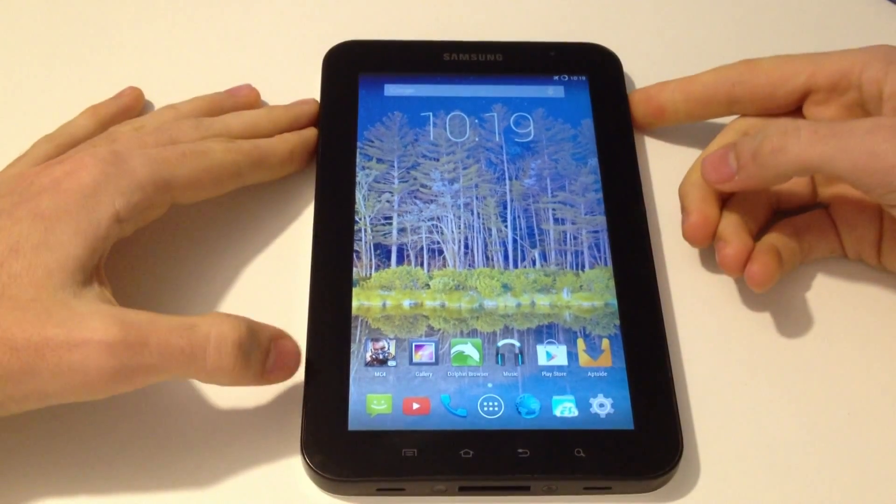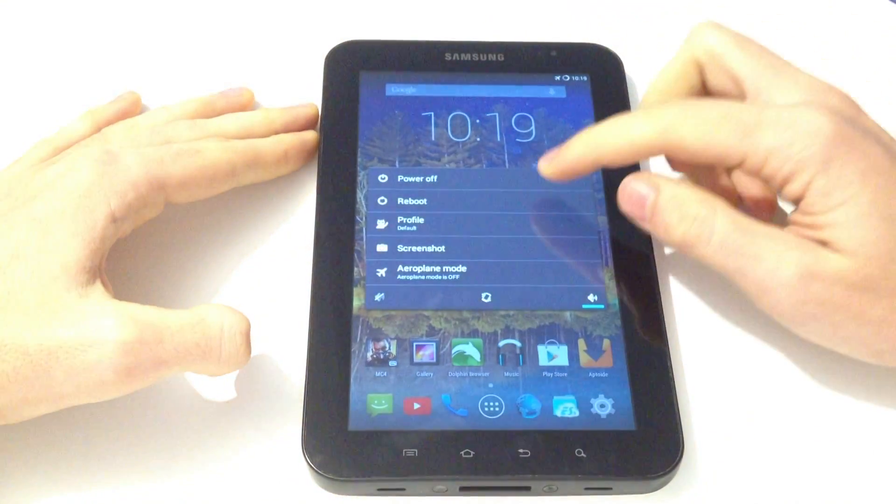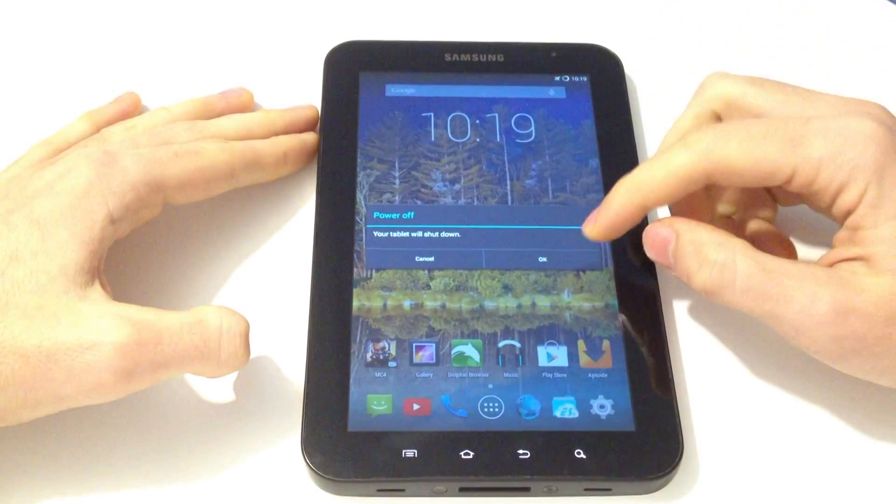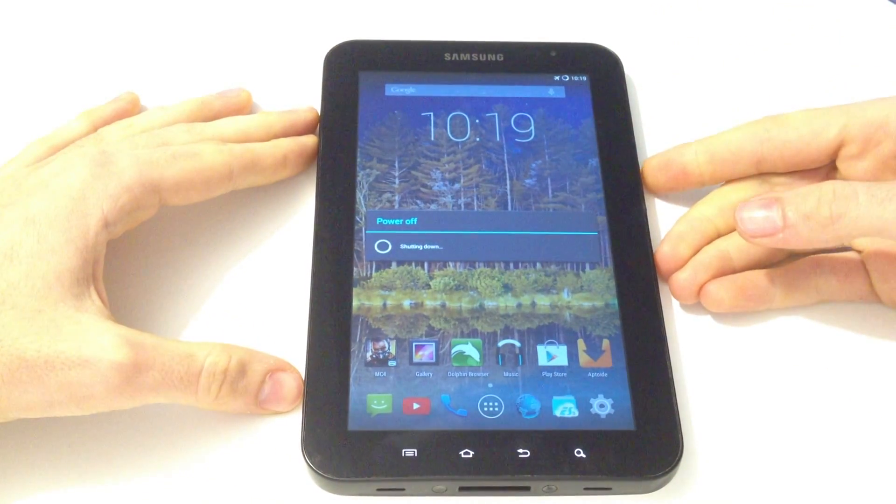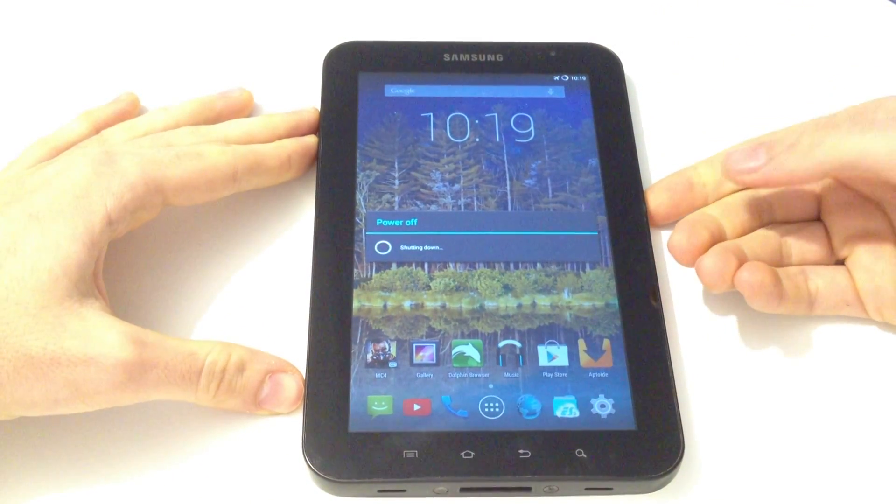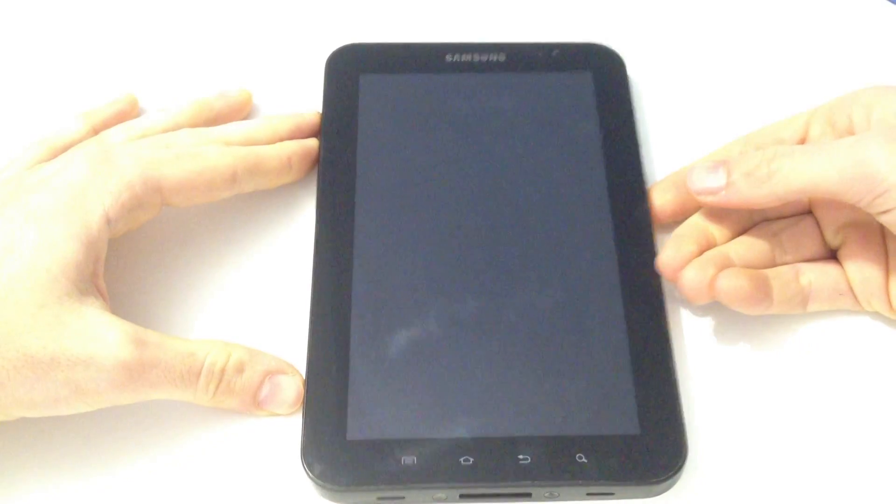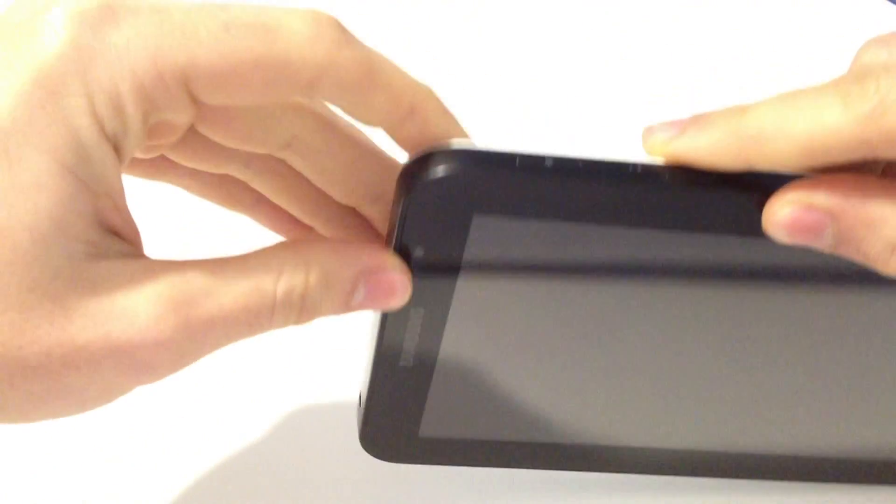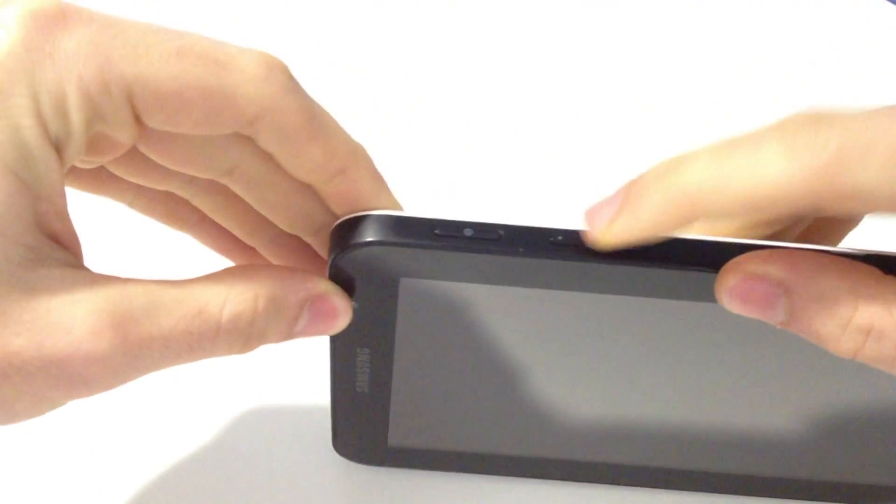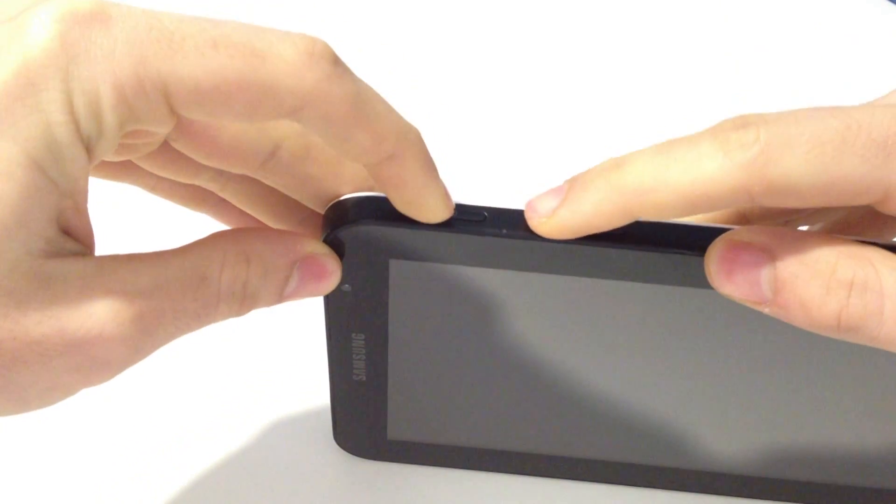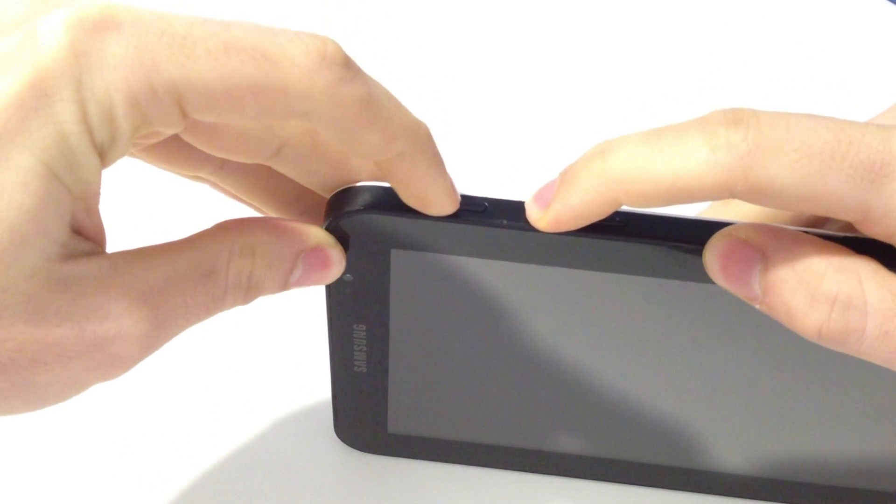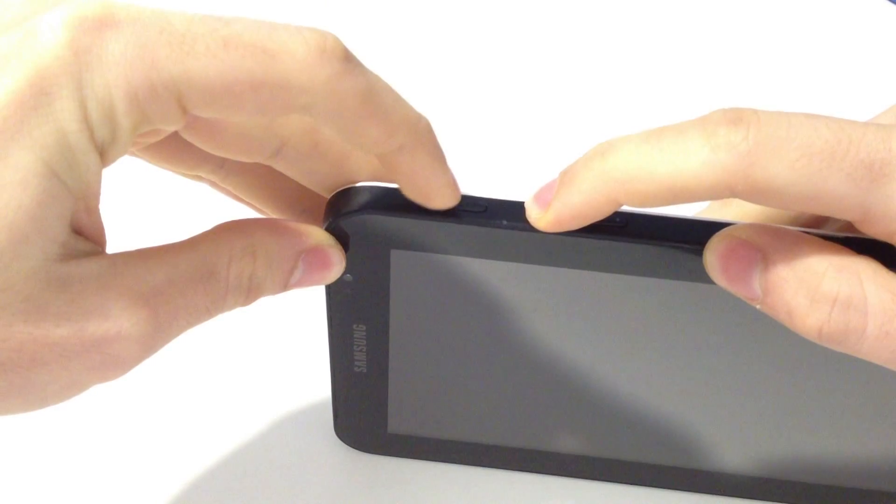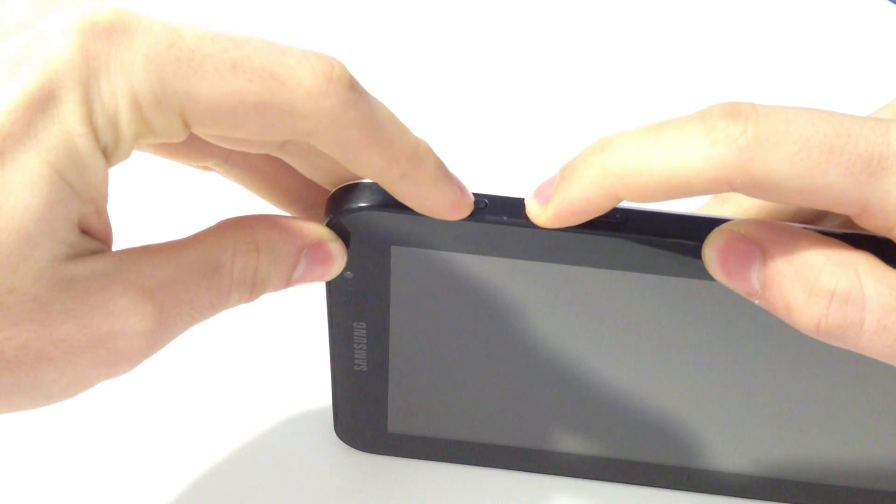Now we are ready to start. First of all, power off the device. Now the device is powered off, so we need to set the device in recovery mode by pressing volume up key and also home button.